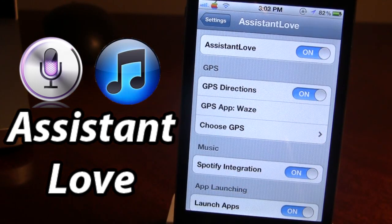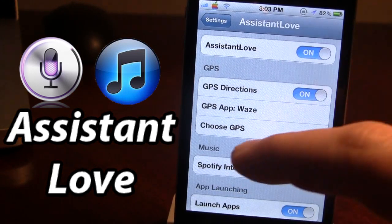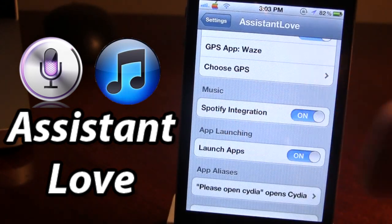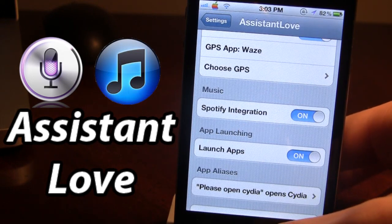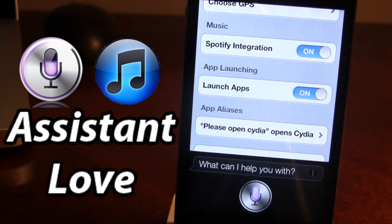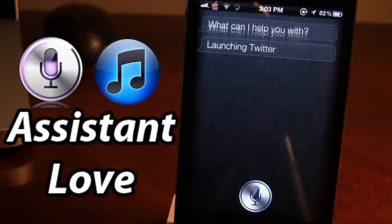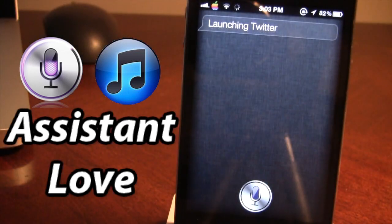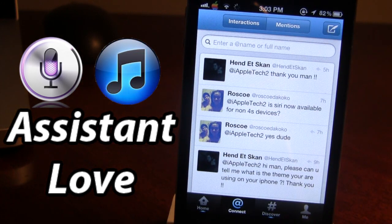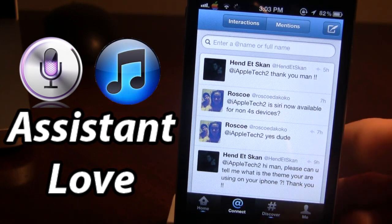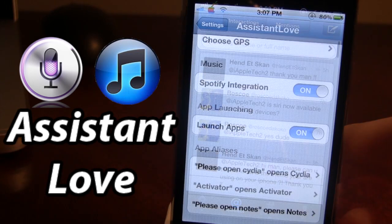You are also able to launch applications using Assistant Love right from Siri on your device. [Siri command: Launch Twitter.] Launching Twitter. So it will open up Twitter. If you do have Tweetbot it will open that up instead. It's just a quicker way to open up your applications using Assistant Love.